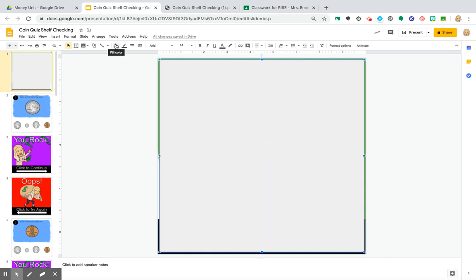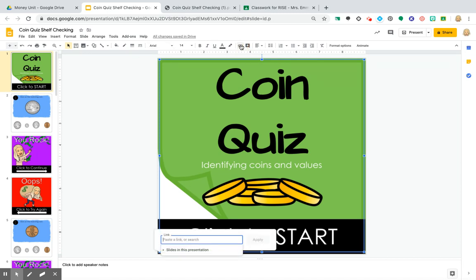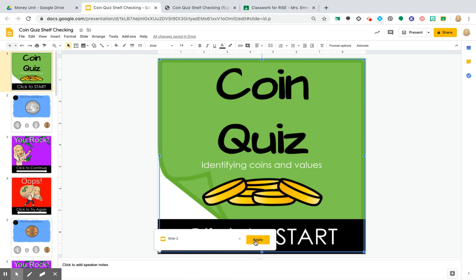I'm going to make this shape transparent — I don't want it to show, I just want it to cover where they click. Right here: insert link. I don't know if you guys knew this was here, but it is amazing. My big shape is going to be linked to question one, slide two. You can do next slide, last slide, or slide two. I'm going to click apply.